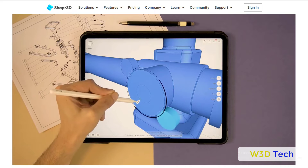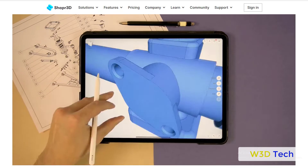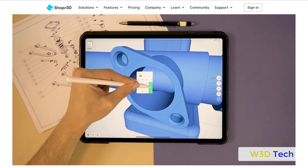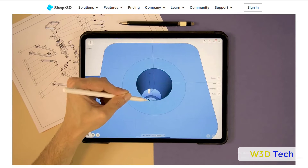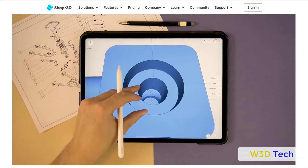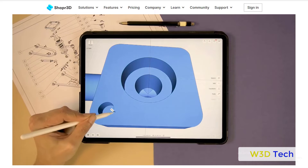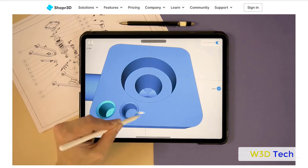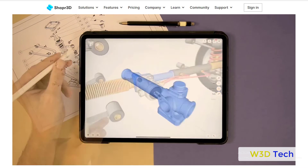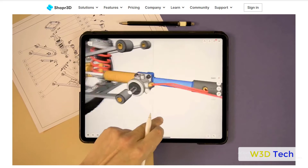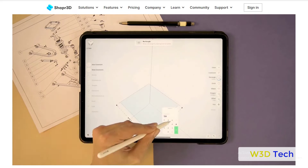Shape 3D has both commercial and academic users. Educational institutes who use the software include MIT, Harvard, Stanford, Columbia, Cambridge, University of Tokyo, and Singapore Polytechnic, while professionals include product designers, engineers, architects, and jewelry designers.